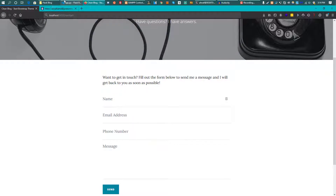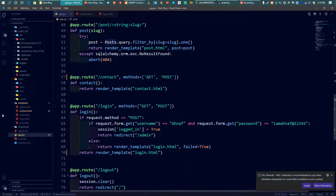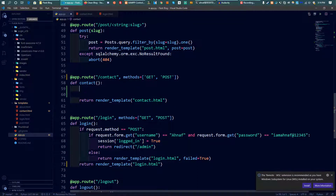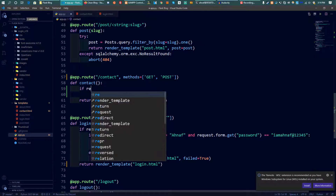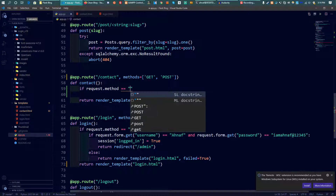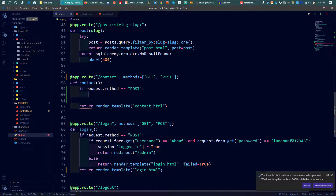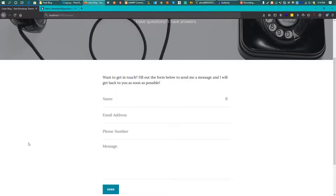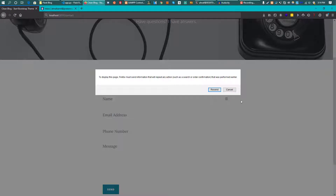We need to make a POST method handler. So we add: if request.method == 'POST', and for now just return 'message sent' for demonstration purposes. This confirms the POST handler is working.